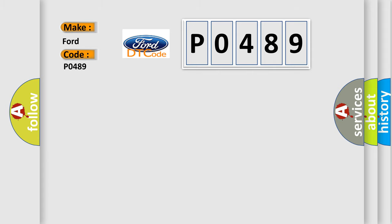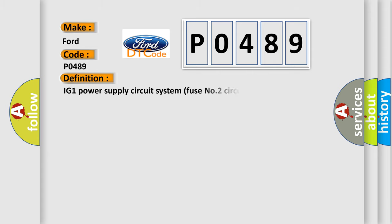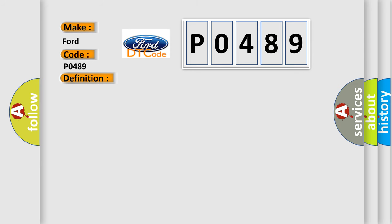The basic definition is IG-1 power supply circuit system fuse number two circuit. And now this is a short description of this DTC code.